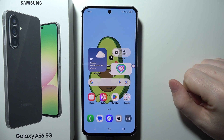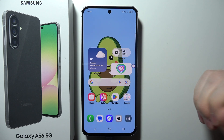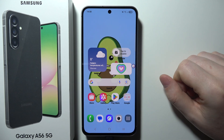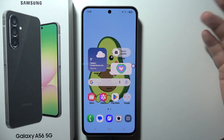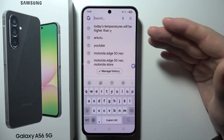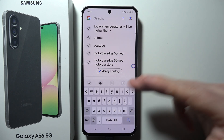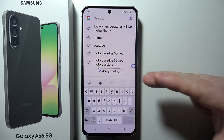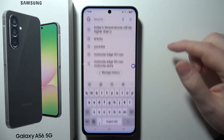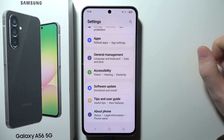To fix the microphone icon missing for voice to text in Samsung Galaxy A56 5G, let me demonstrate that when I pop open my keyboard, there's no microphone anywhere — and we can fix it simply by opening our settings.